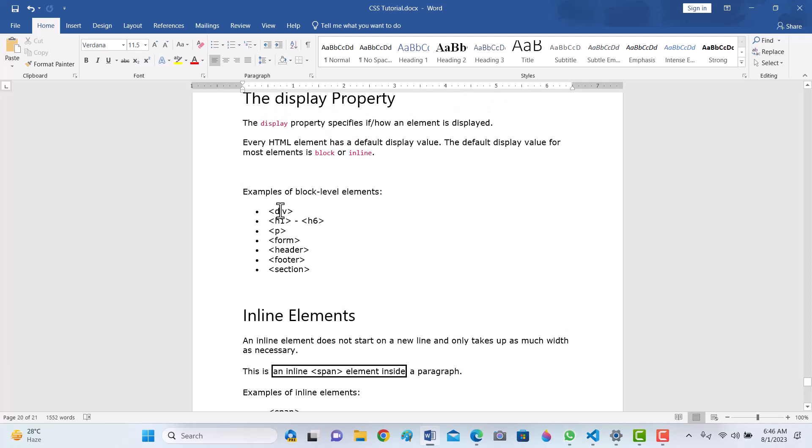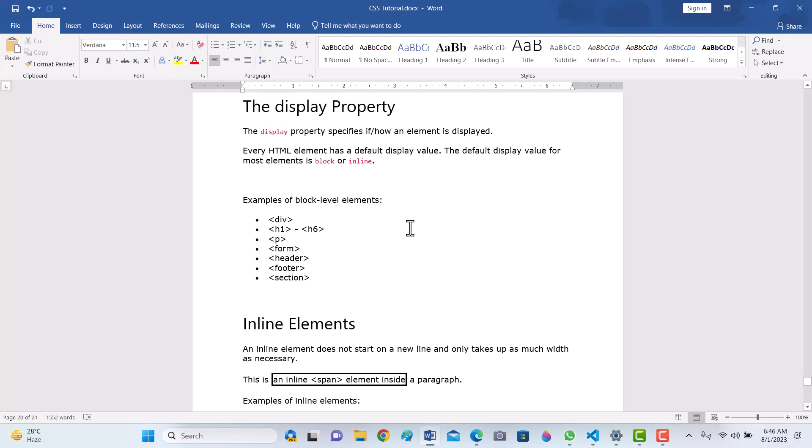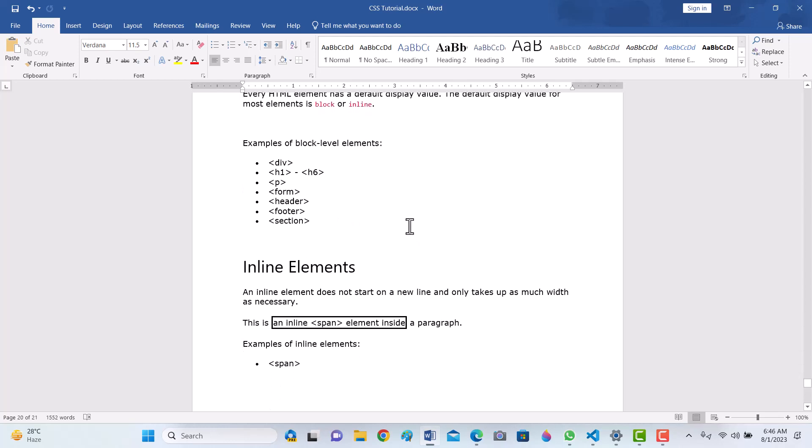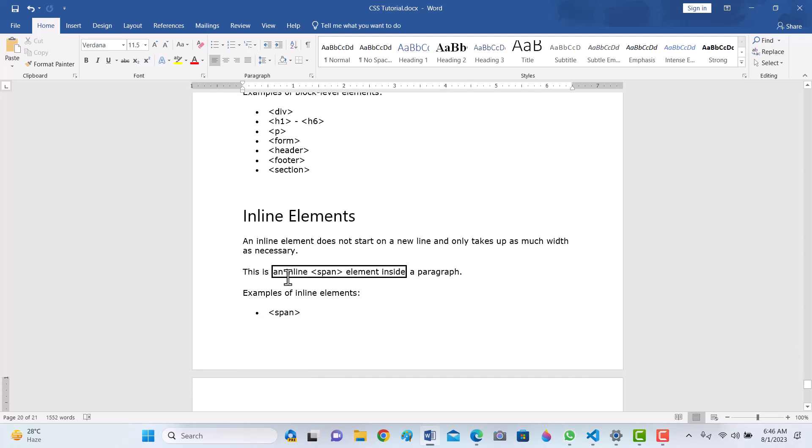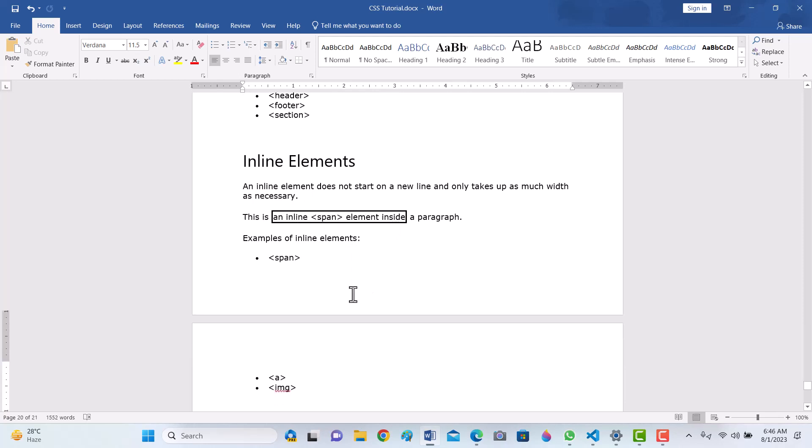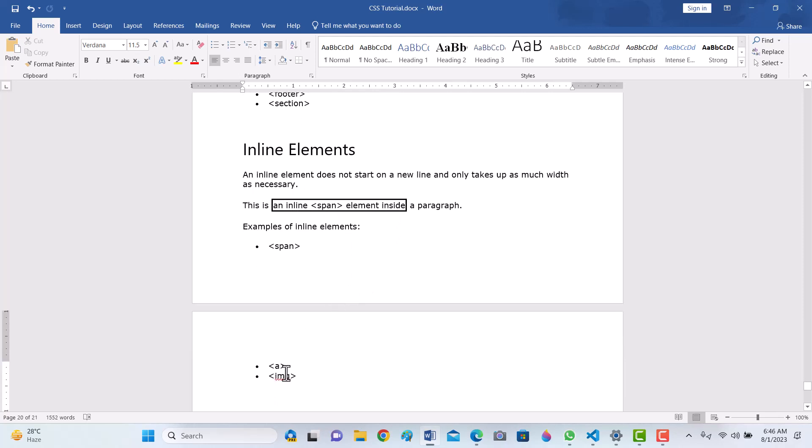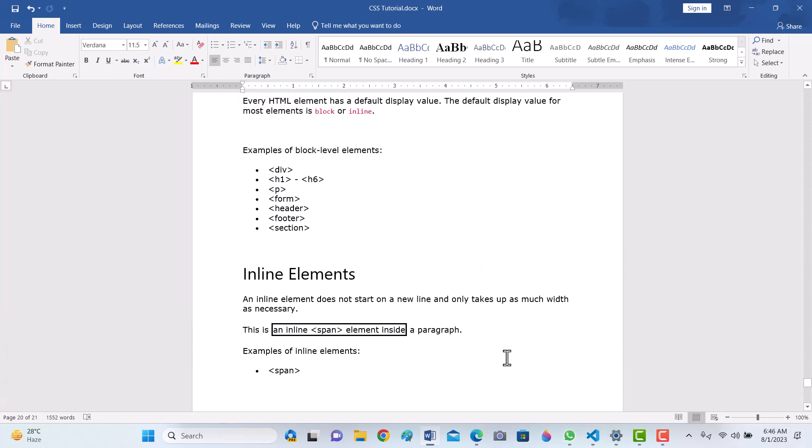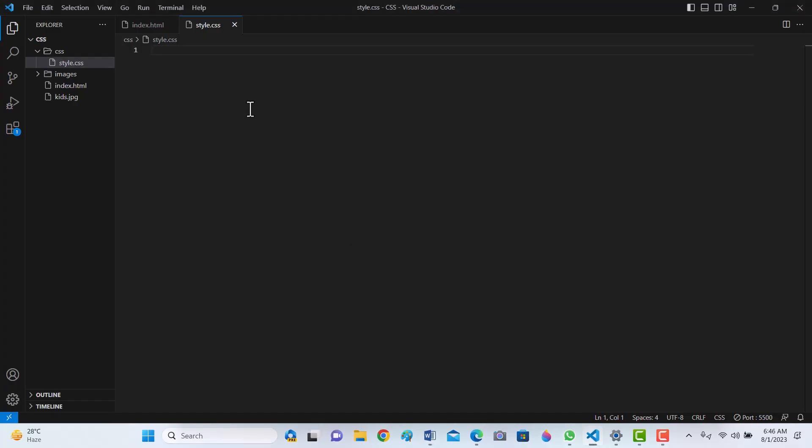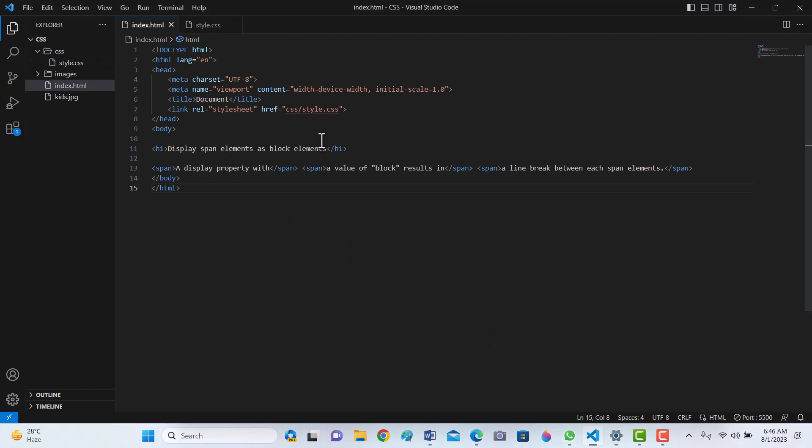For example, in HTML, div tag, h1 tag, p, form, header, footer, and section are commonly block display. This will display the element as a block. Span, using a, using image, using anchor tag, the element will display as inline. But we can override it. Let's see. Let's have an HTML boilerplate.